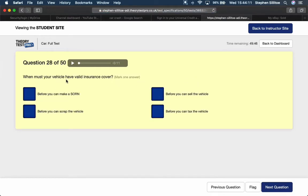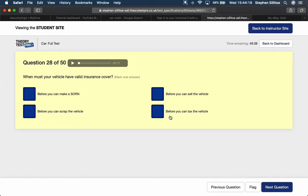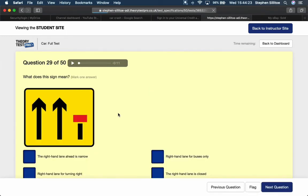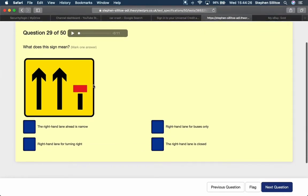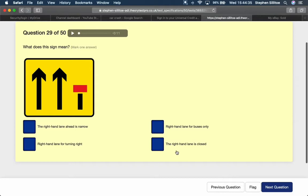Where must your vehicle have valid insurance cover? Before you can make a SORN. Before you can scrap the vehicle. Before you can sell the vehicle. Before you can tax the vehicle. What does this sign mean? Yellow sign is showing there's going to be some roadworks ahead. And the right hand lane is closed off. The right hand lane is closed.